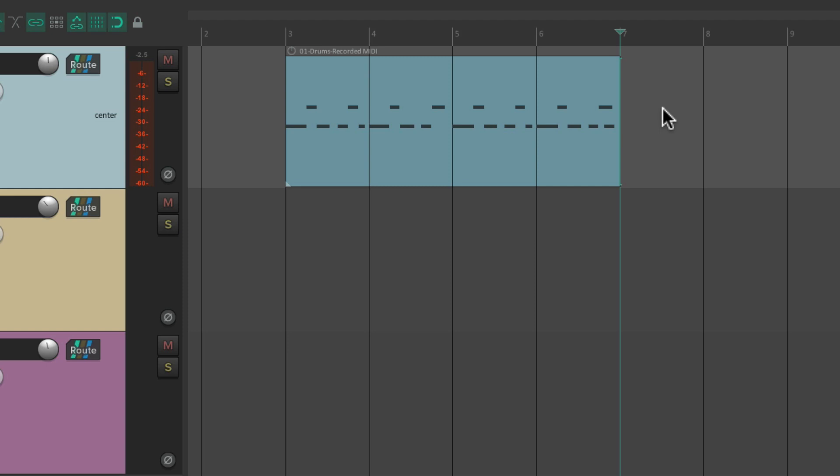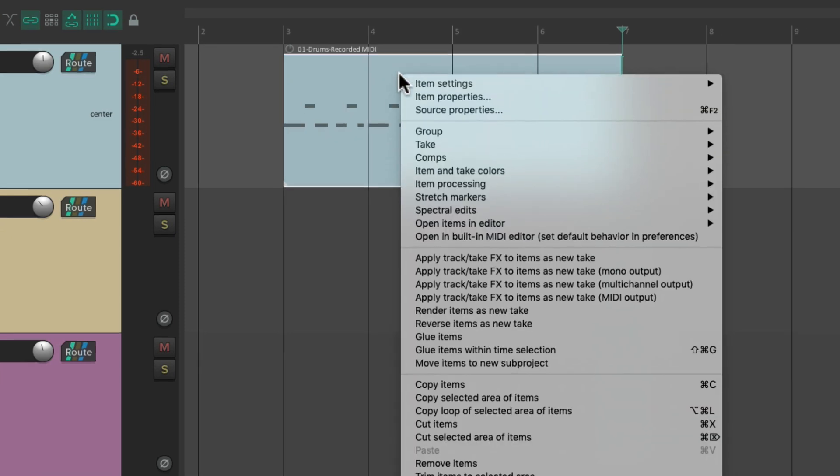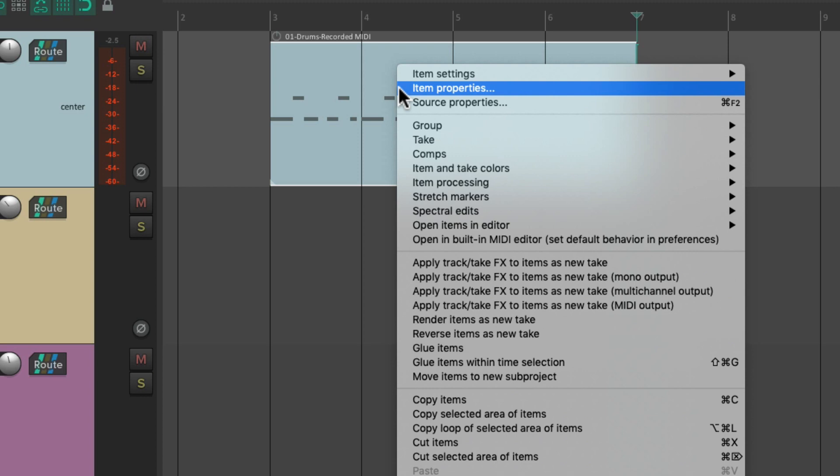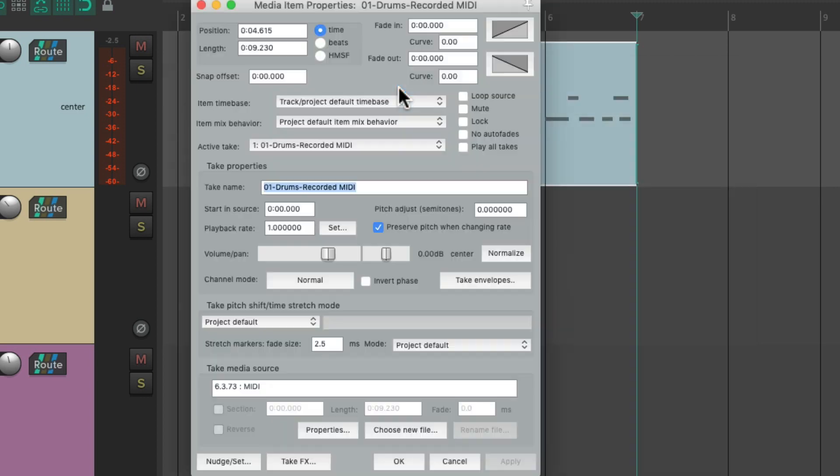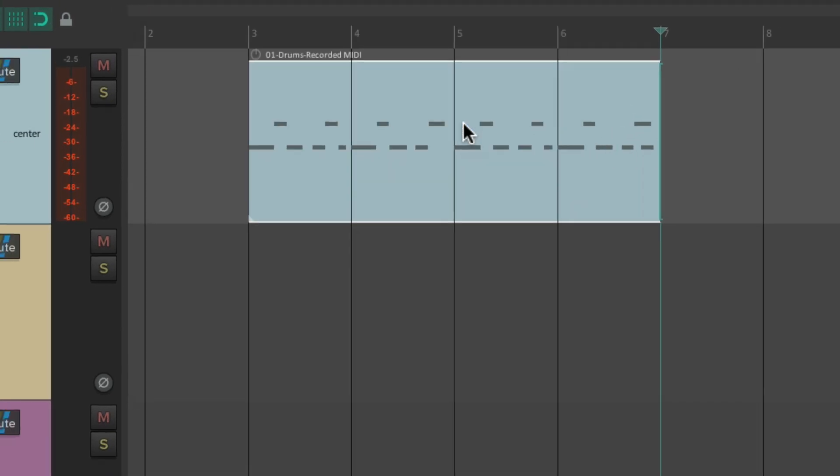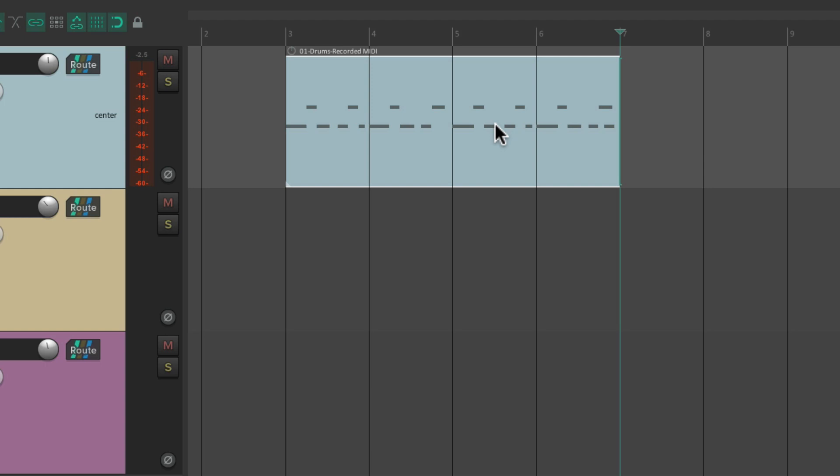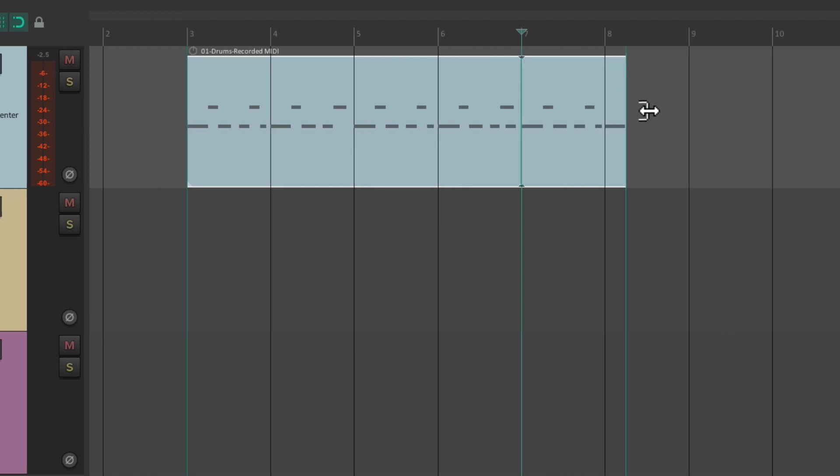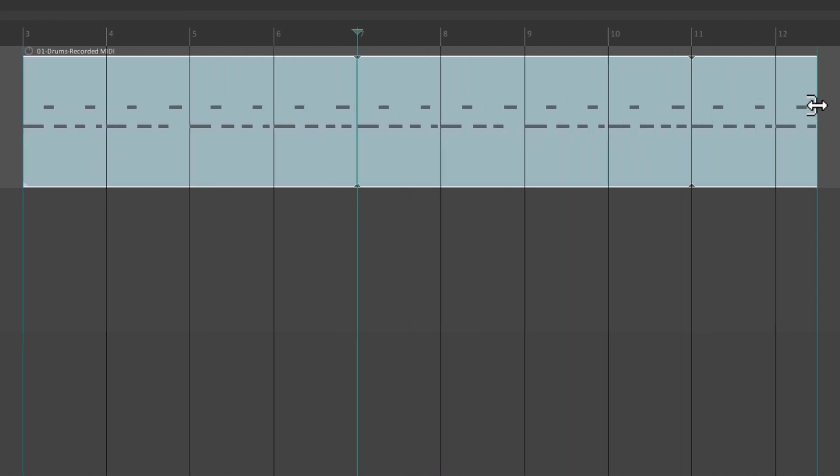And now we need to turn looping back on. Right click, item properties, loop source. Now this item is gonna loop based on its new size. So if we trim it out, now it's gonna loop based on the new size we created.